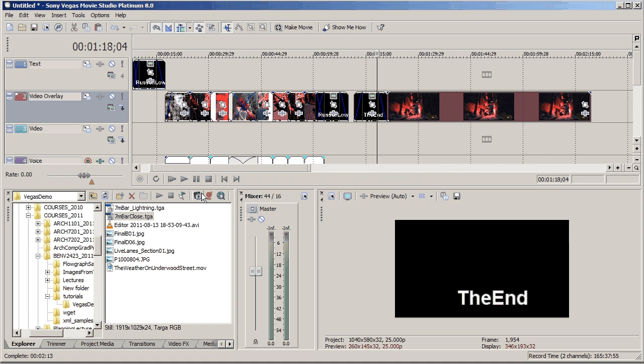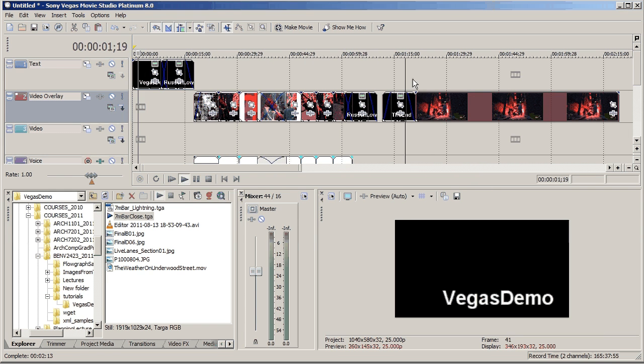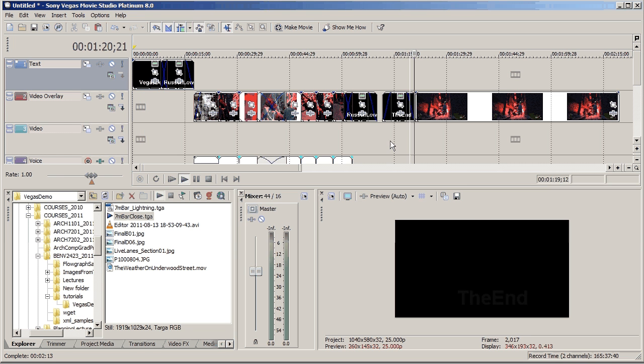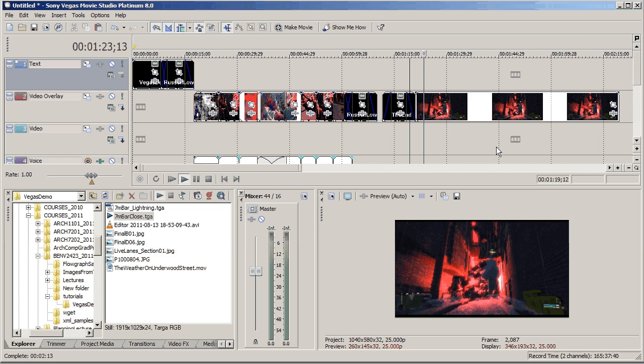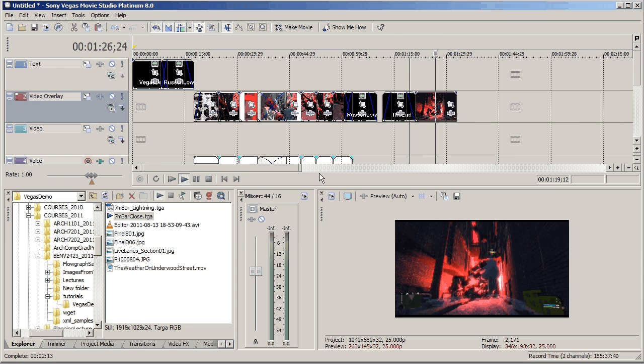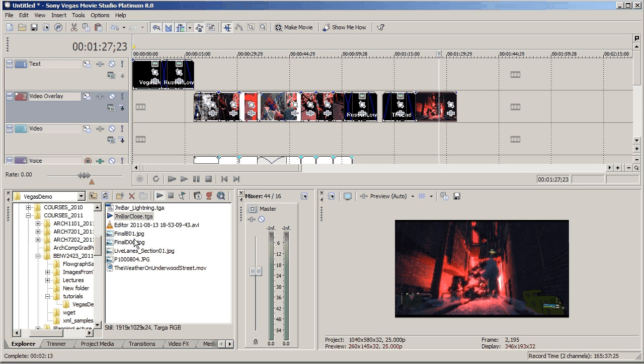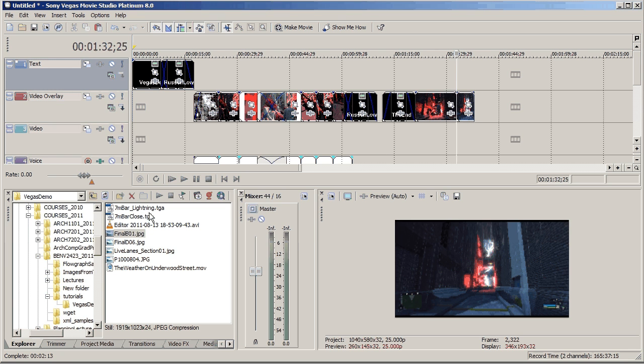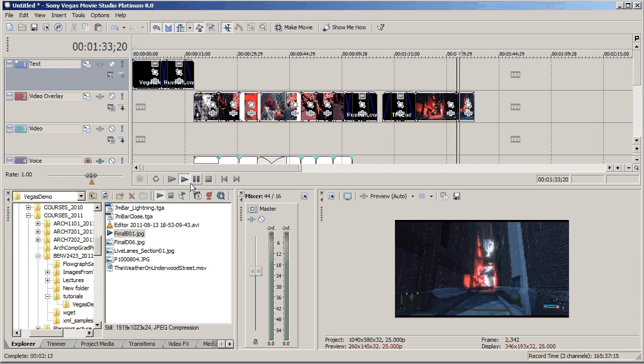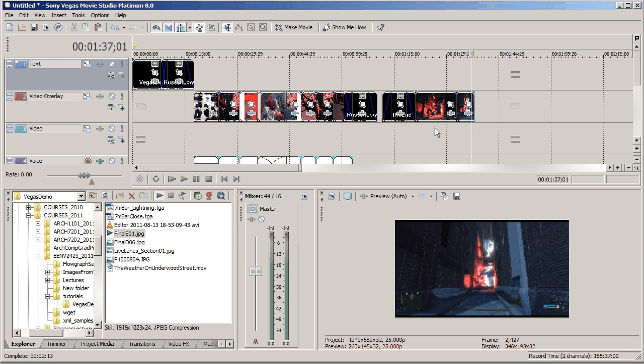Show you that it fades from there and then it has a still that sort of sits there. Now that was a TGA file and this one is a JPEG. Oh, sorry, I keep hitting the wrong play button. So it might be useful in some regard to whack stills into your video as well.